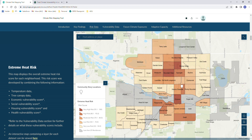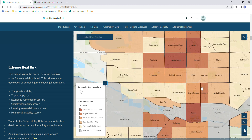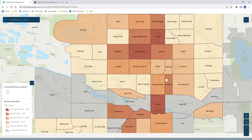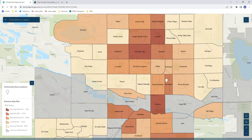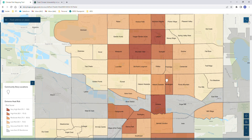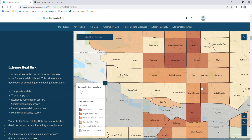On the right hand side you have the ability to zoom in to different locations as well as search for your specific location. On the upper right hand side of the map you have the ability to enter full screen and exit again.